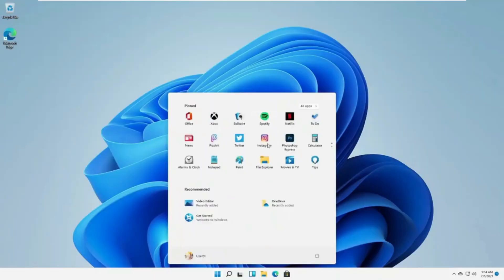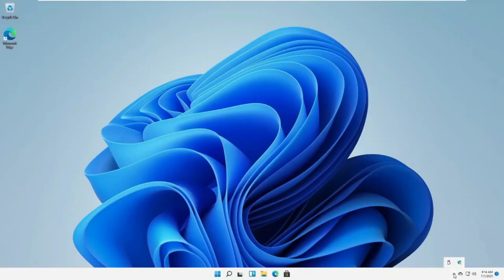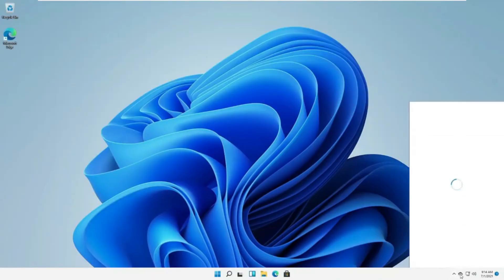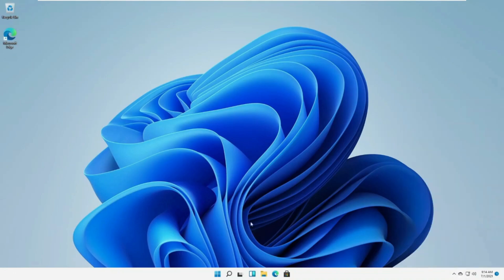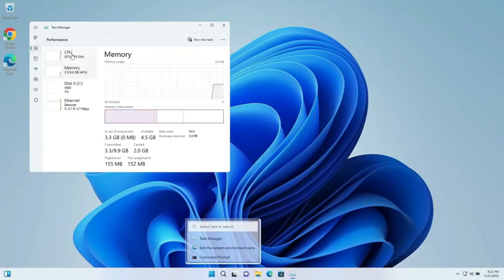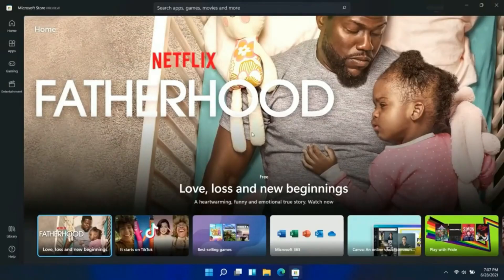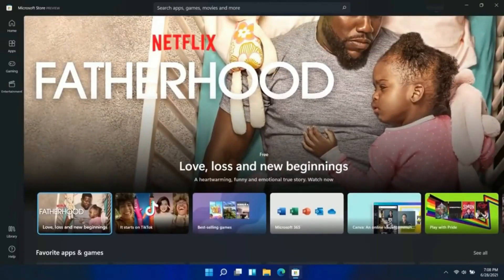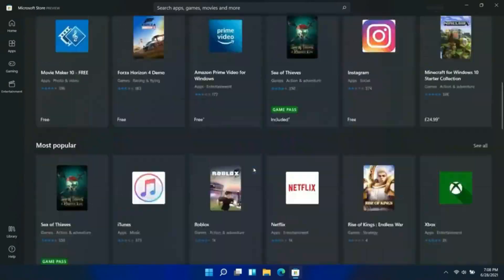Number five addresses the temptation to switch back to Windows. Linux offers incredible control, but it might feel overwhelming initially. Instead of reverting to Windows, invest time in customizing Linux to suit your preferences. Distro hopping can complicate your Linux journey, so pick a beginner-friendly distro and stick with it for a while.